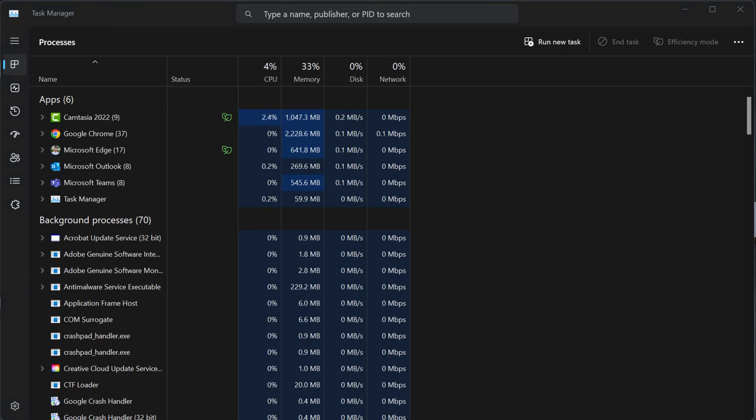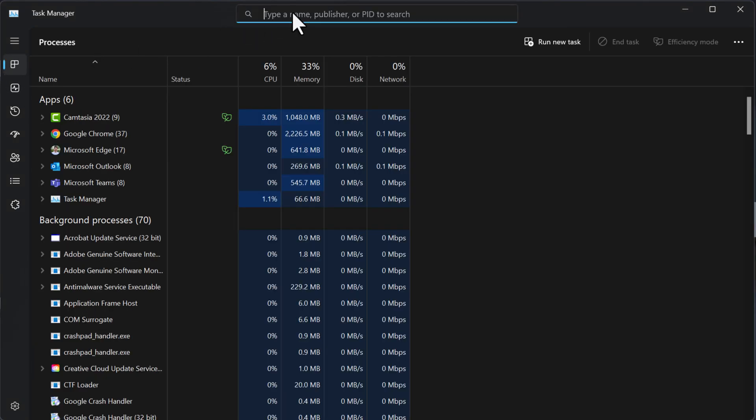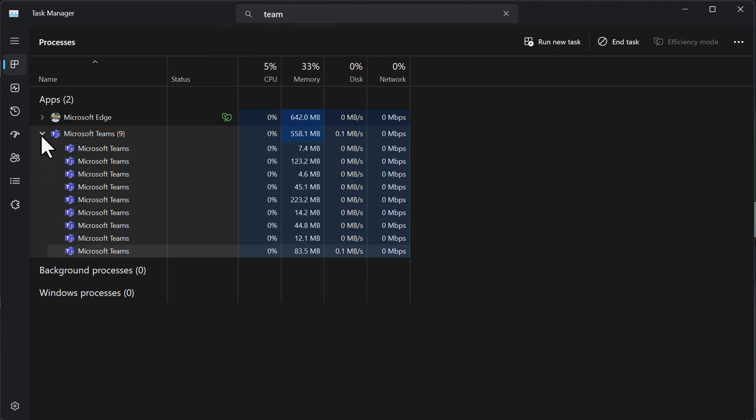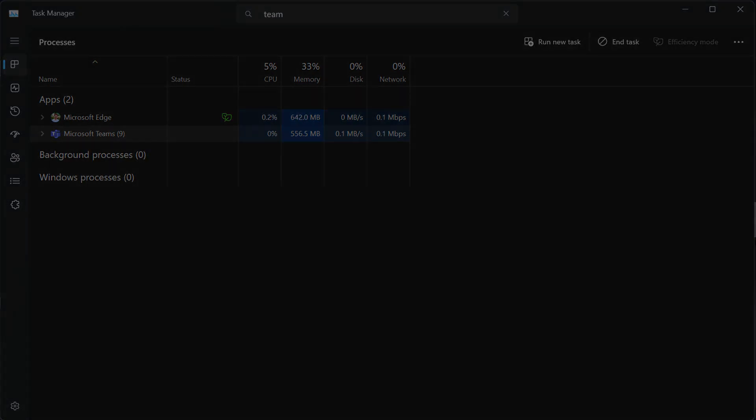Next improvement is for Task Manager. As you can see, Task Manager now has the search bar on the top. This can be very handy when you have too many applications and processes running. Simply search the name of the application or the process ID and the system will filter based on your search. Once you see your application, you can terminate it or do whatever you need.